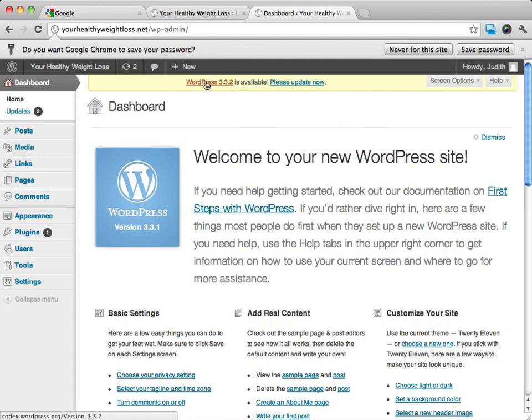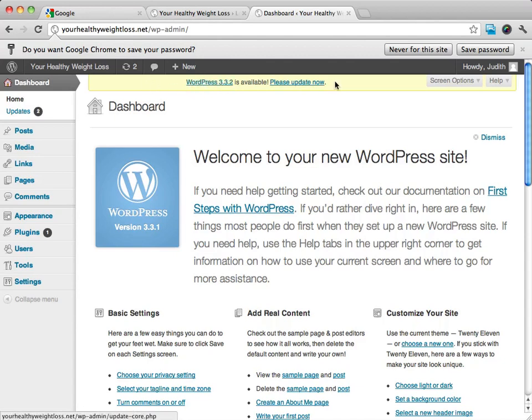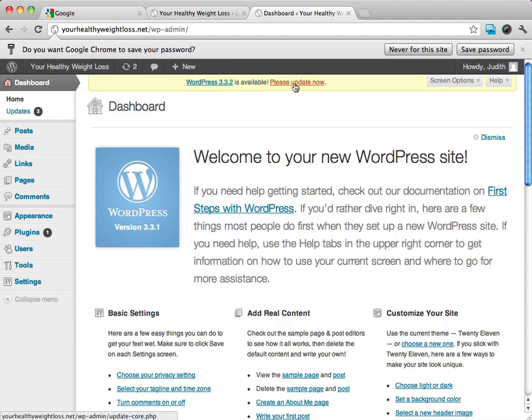You can see right up here, WordPress is telling me that there is a new version available and that I should update that now. I am going to do that.